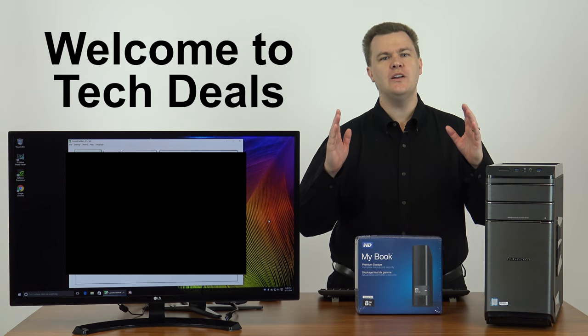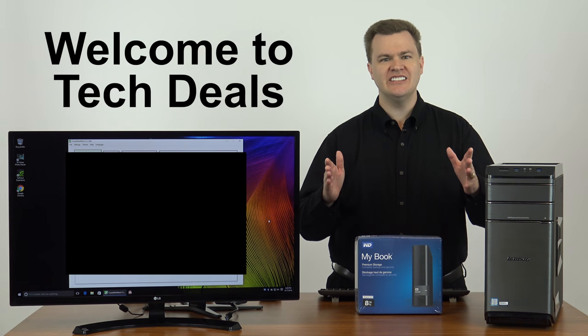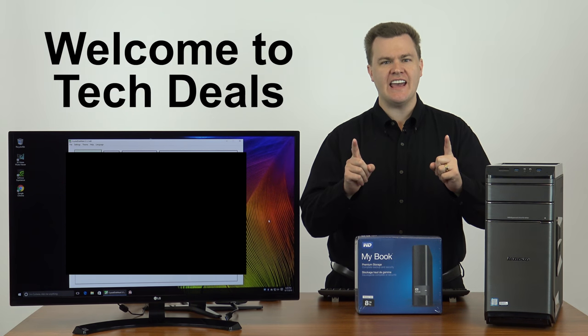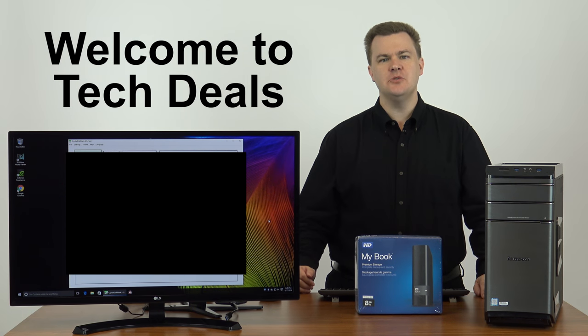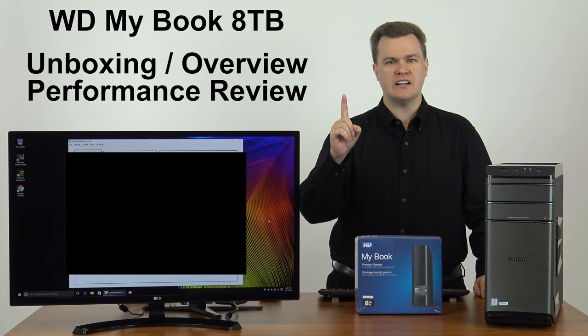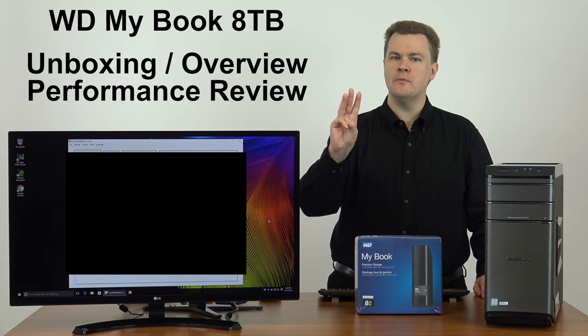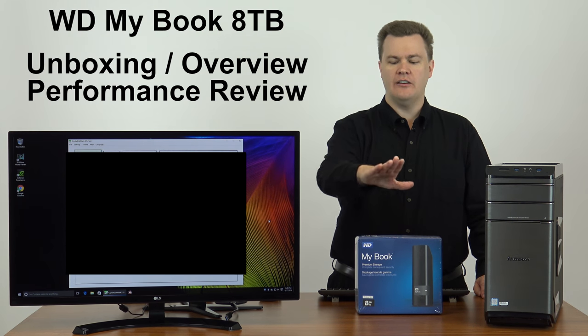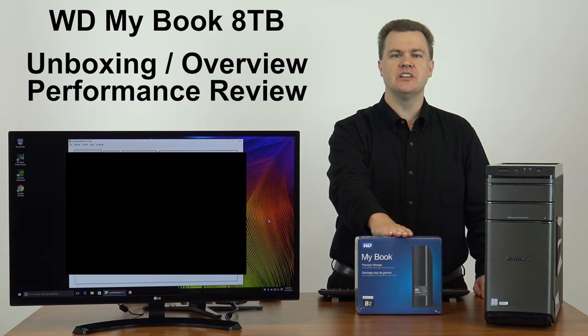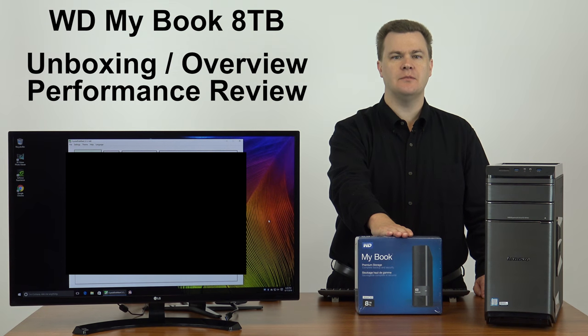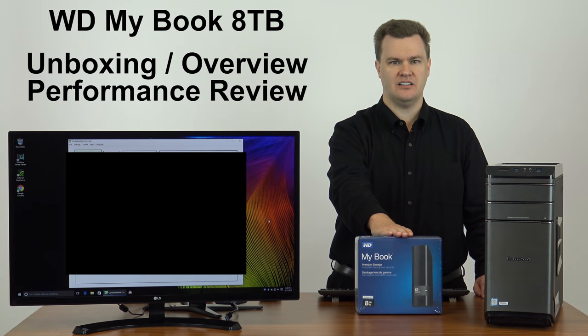Hello and welcome to TechDeals. Today, I am doing an unboxing, overview, and performance review of the Western Digital MyBook 8TB external hard drive.